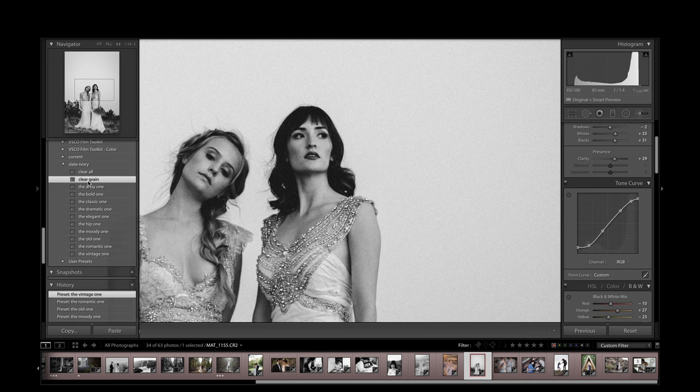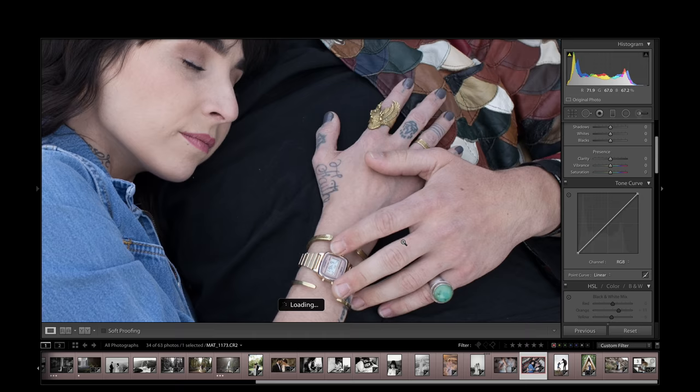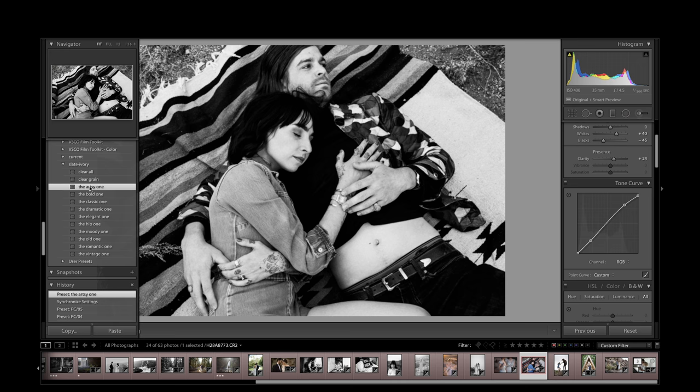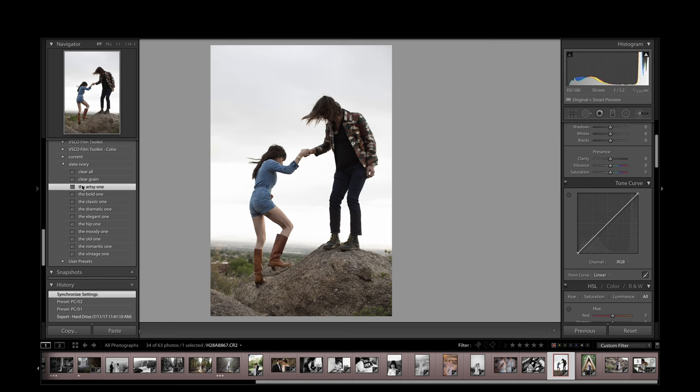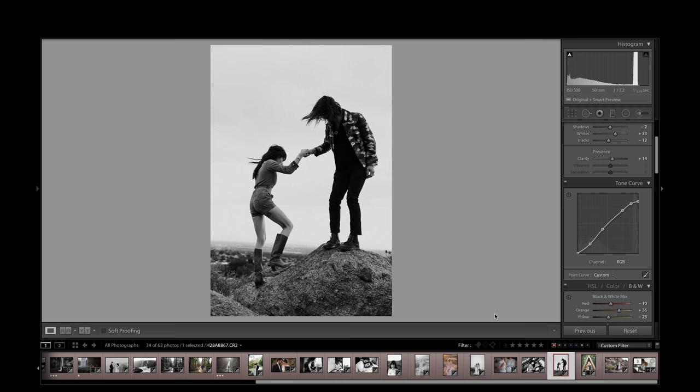One more here. That's where I would go. Just can't get better than that. I feel like this one needs lower contrast. Let's see what the elegant one looks like. Yeah. Beautiful.